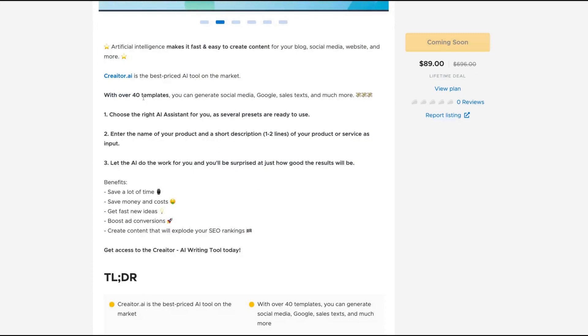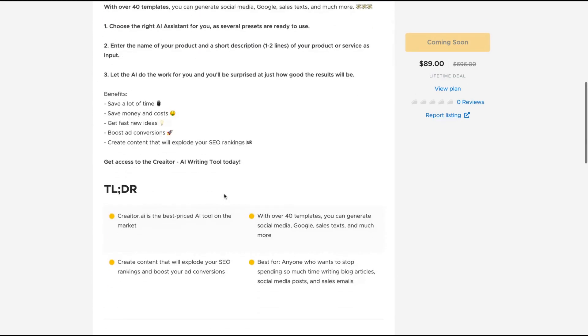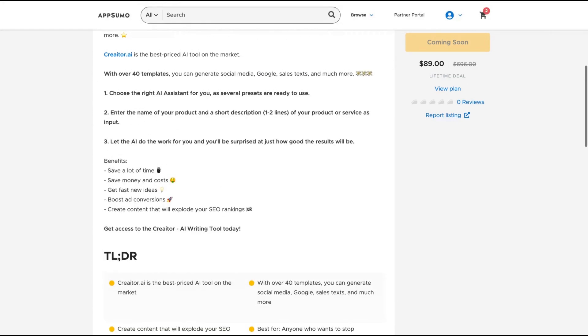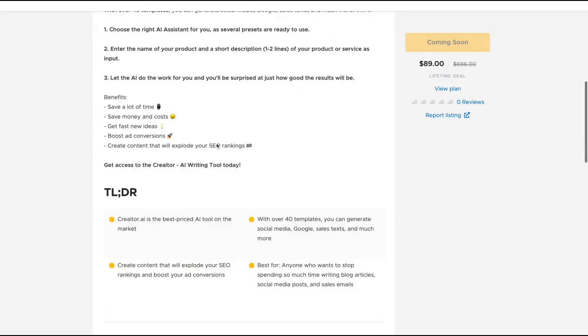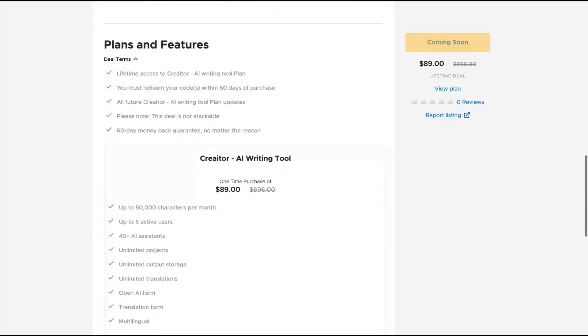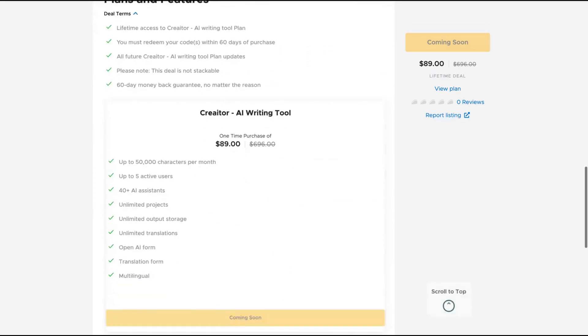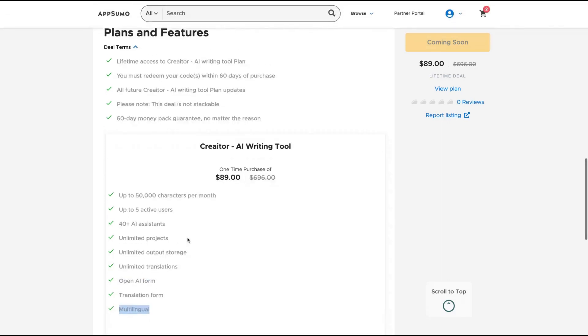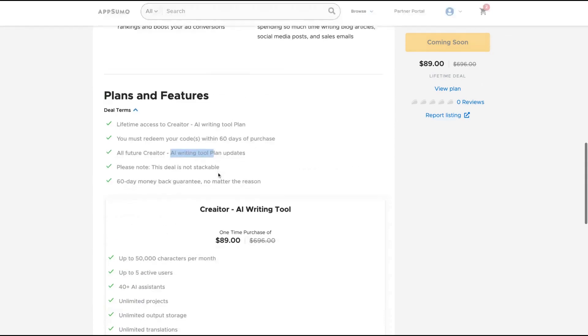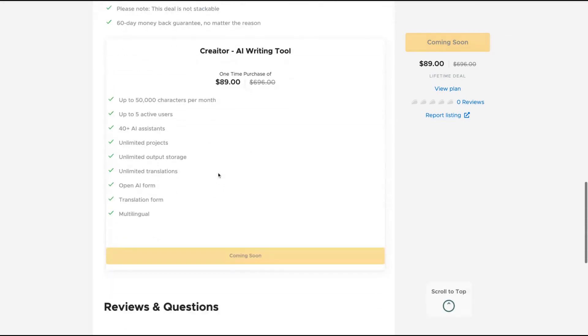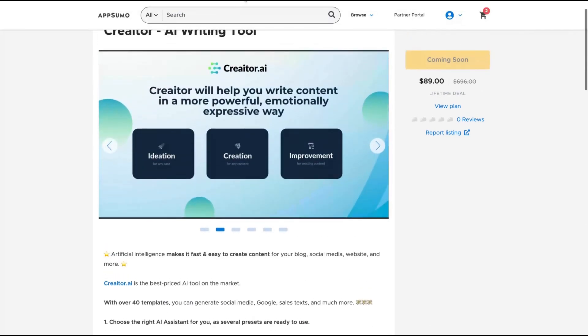They have more than 40 templates and you can save a lot of time, save money and cost, get fast new ideas, boost conversions. So it's an AI assistant tool with many kinds of different templates and you can get up to 50,000 characters per month for $39 with up to five active users and the tool is multi-language. You're going to get all their AI writing plan and it's not a stackable deal. So one code is enough.